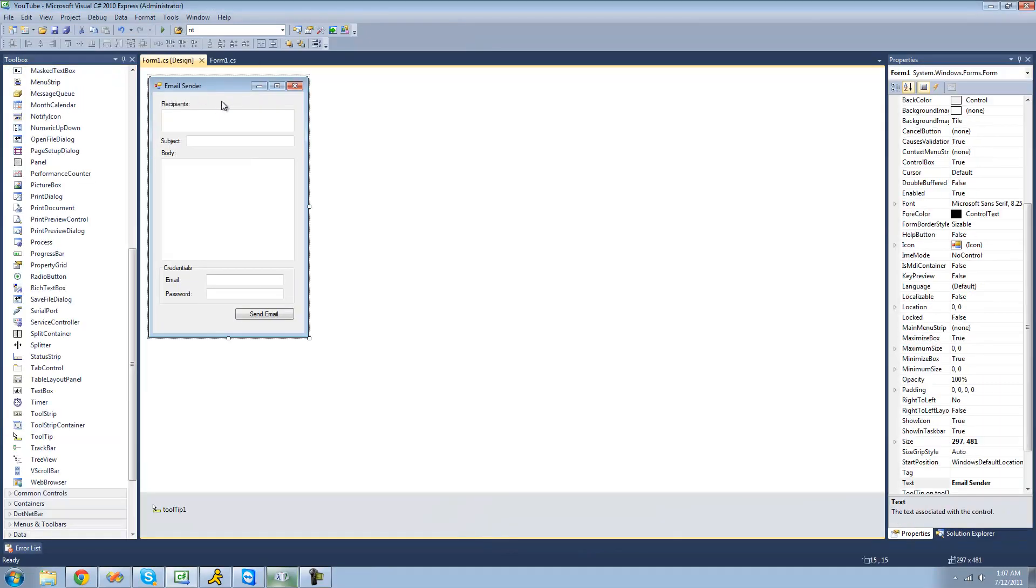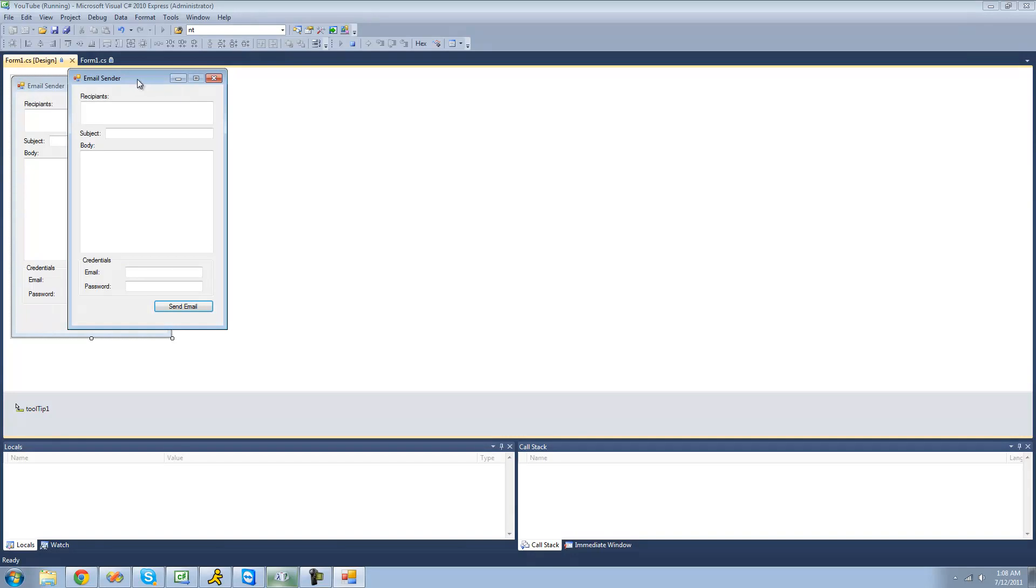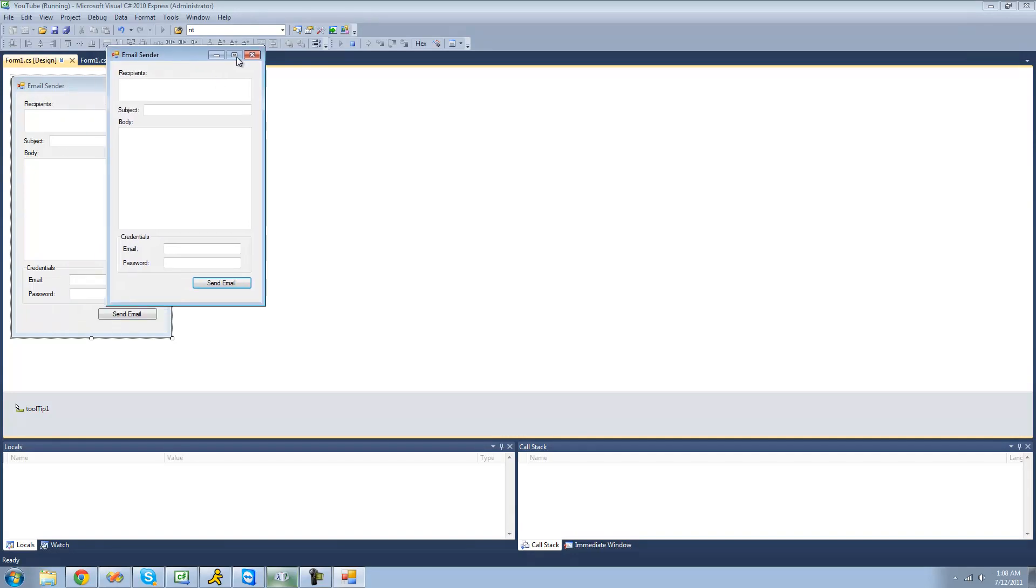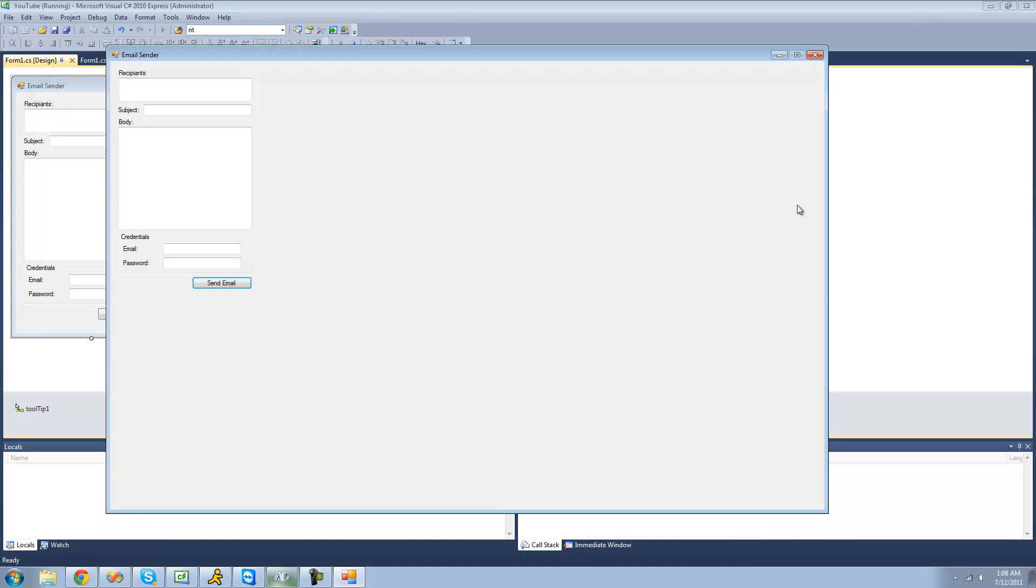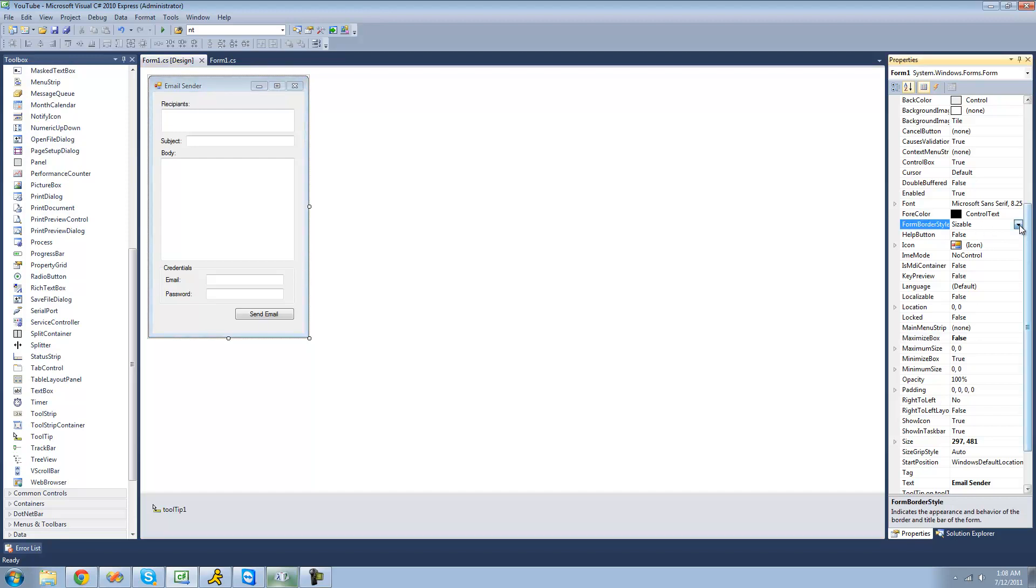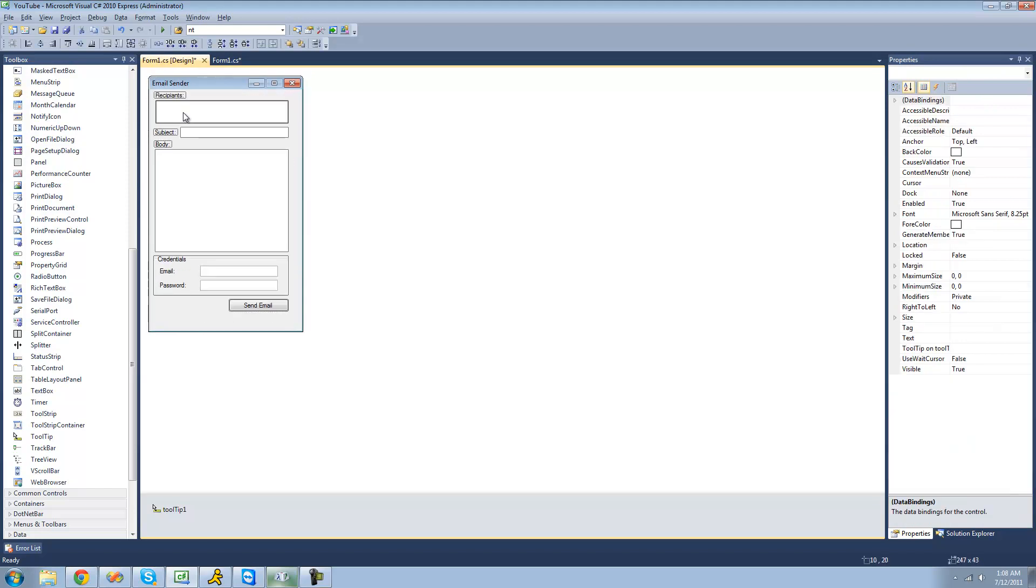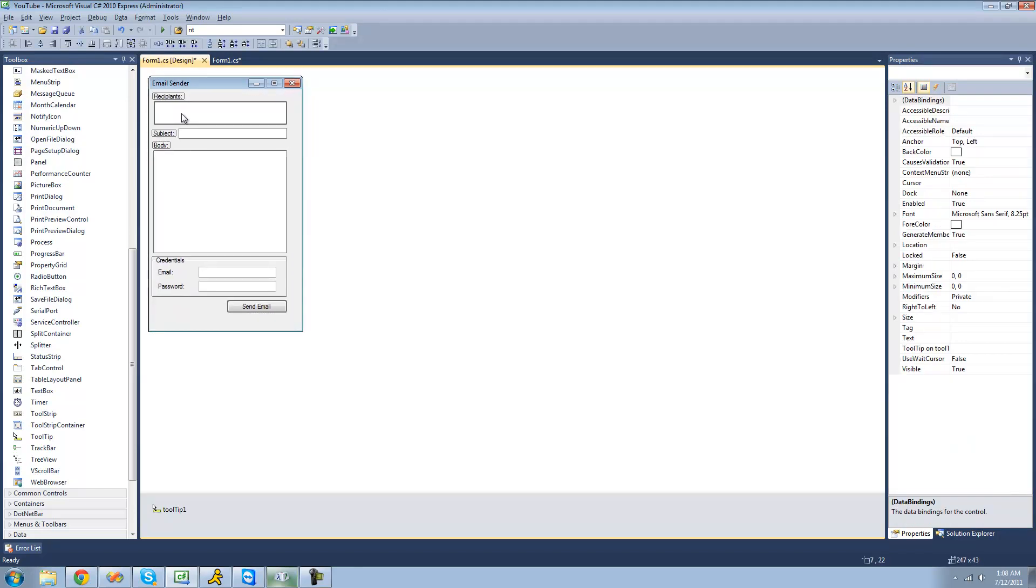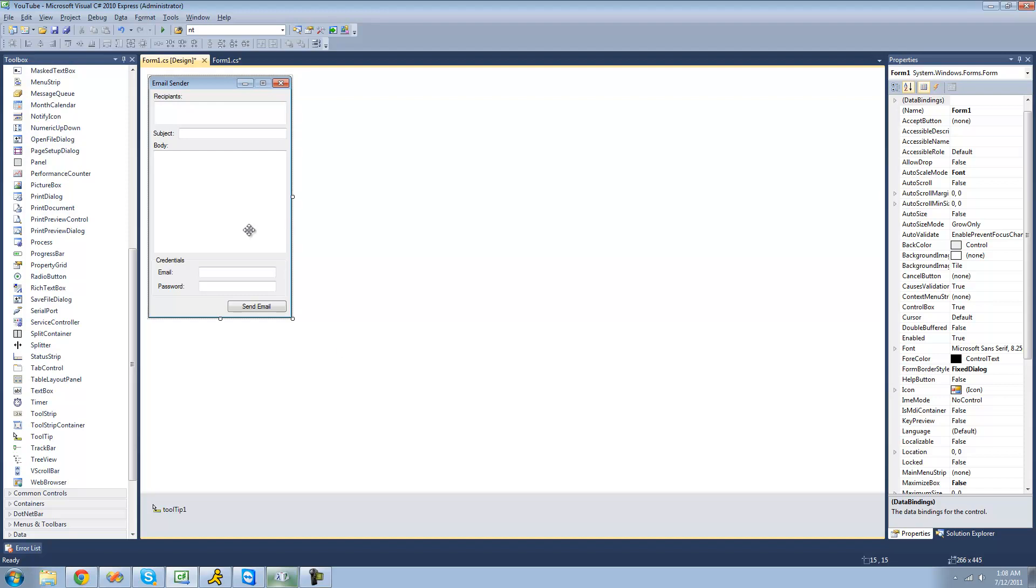A couple more things we're going to do is make it so the user cannot maximize or resize the form. So we're just going to go over here and set maximize box to false so they can't maximize it and make it so you can't resize it either. Because if we allow them to maximize and resize it, it's just going to look all stretched out and all messed up. So we don't want that. We're just going to make it so you can't resize it. So we're just going to go over to form border style and change that to fixed dialog. Let's just reposition everything right here so that we can see it a little bit better.